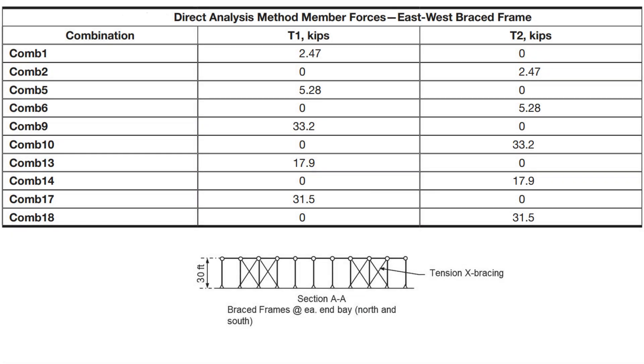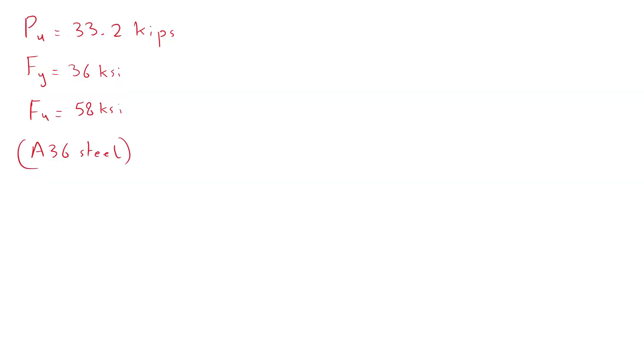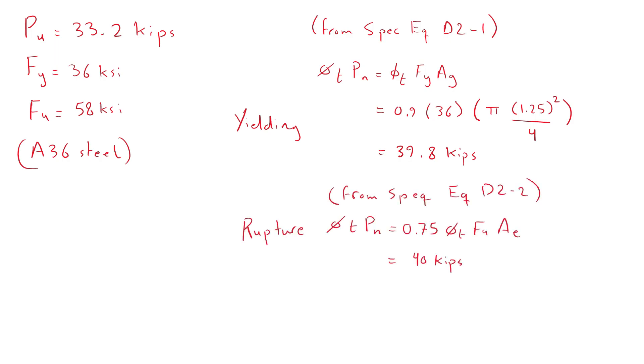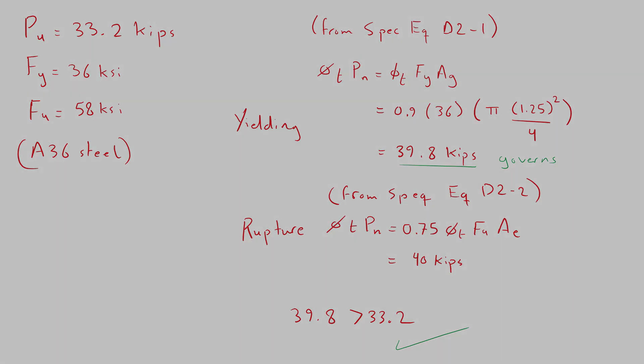The tensile forces in the bracing members for different load cases are summarized in the table. The required tensile strength of the 1.25 inch diameter rod is 33.2 kips for combination 9. Members in tension can either fail due to yielding or due to rupture. The member has lower strength in yielding. Nevertheless it is still greater than the applied tensile load in the bracing member and thus it passes the test.